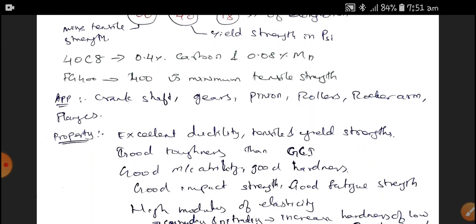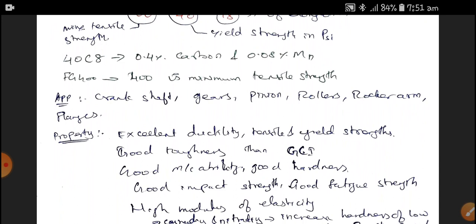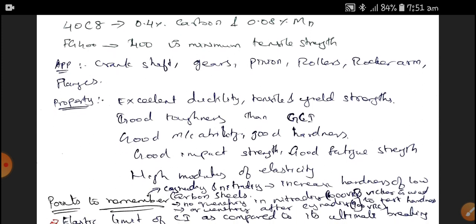Applications of SG Cast Iron include crankshafts, gears, pinions, rollers, rocker arms, flanges, knuckle joints, and steering knuckles. Properties include excellent ductility, tensile strength, yield strength, good toughness better than Gray Cast Iron, good machinability, good hardness, good impact strength, good fatigue strength, and high modulus of elasticity. Another designation example is 40C8, meaning 0.4% of Carbon and 0.08% of Magnesium. FG400 is another designation where 400 refers to the minimum tensile strength.